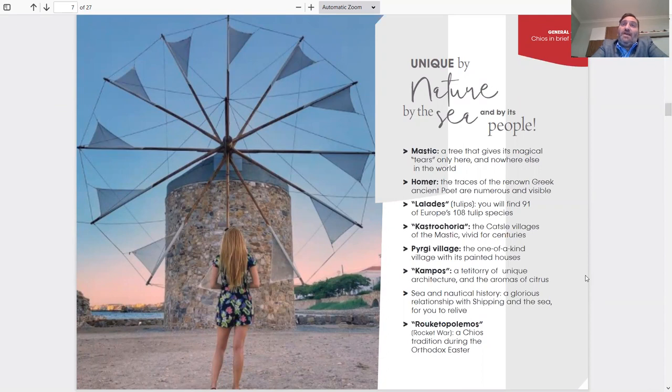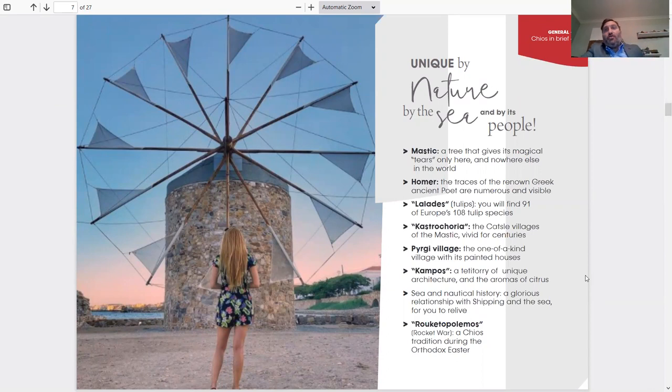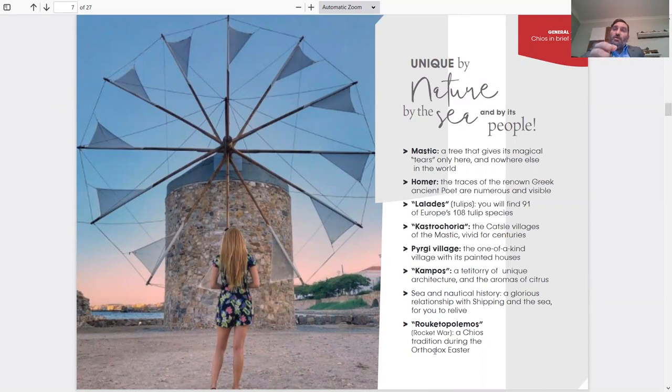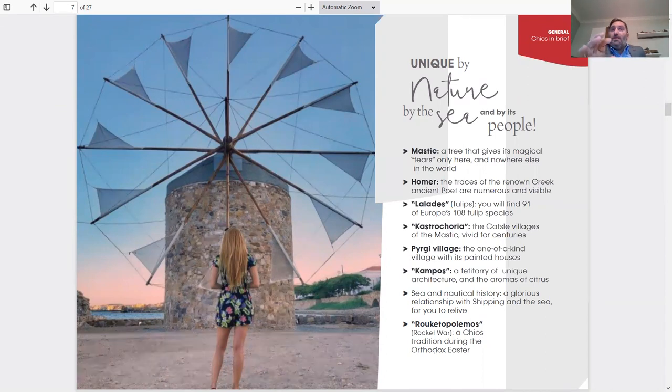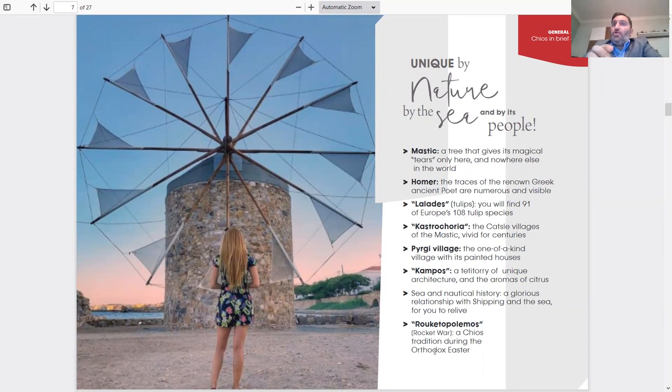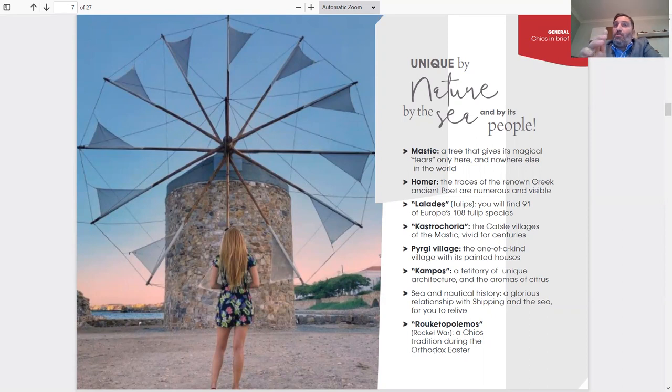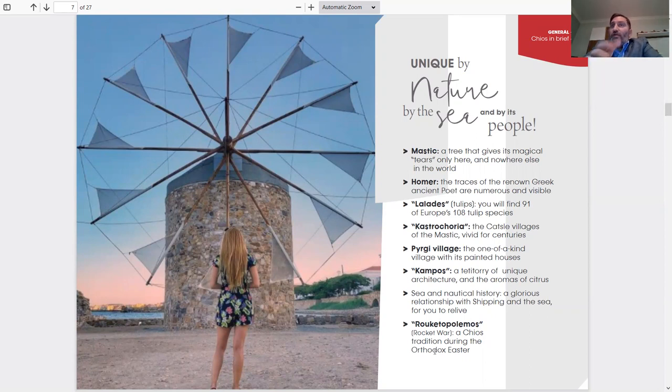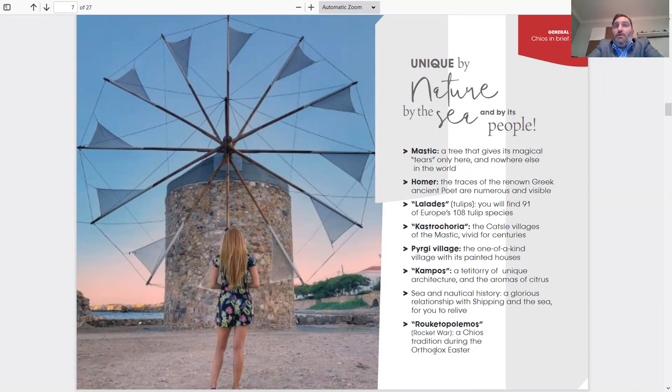Traces of the renowned Greek ancient poem Homer are numerous and visible. Homer's rock is also on Chios, where you could go and sit on Homer's rock, where Homer used to teach. We have lalades and tulips. You will find 91 of Europe's 108 tulip species. Another detail is lalades are actually something totally different than tulips. Lalades are the word we use in Chios for tulips. But the 91 of Europe's 108 are not tulips, they're orchids actually. Lalades and orchids, two different amazing plants and flowers that grow on the island.